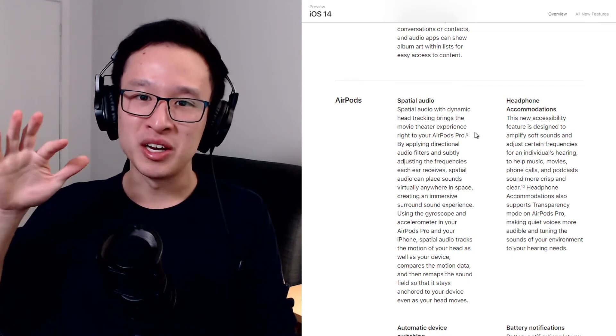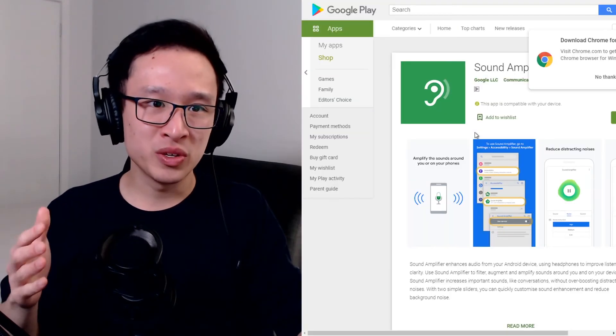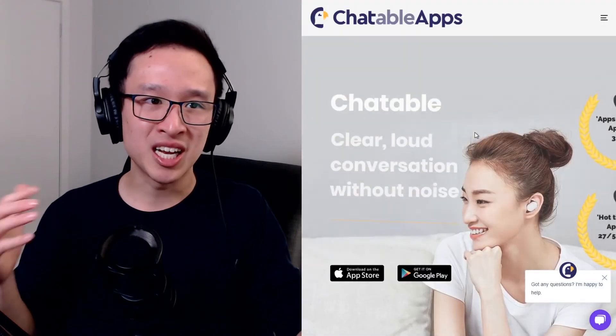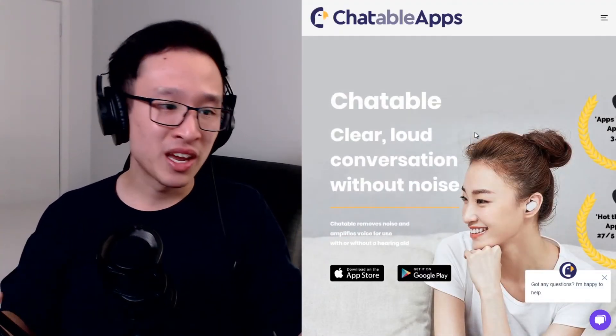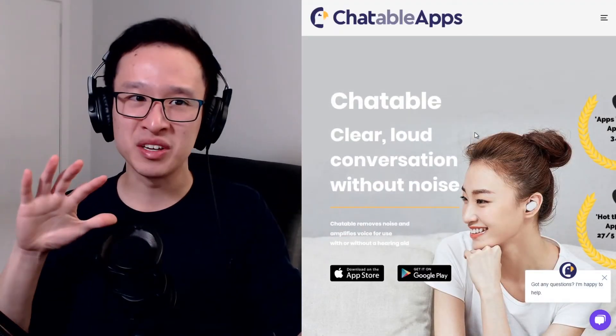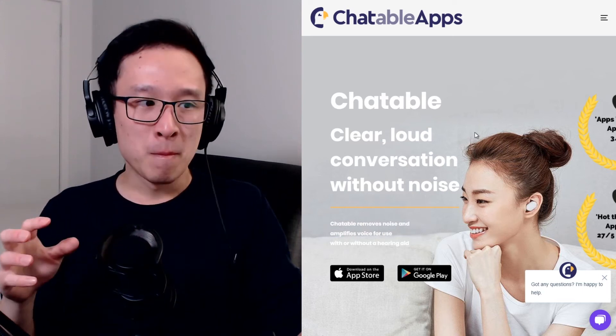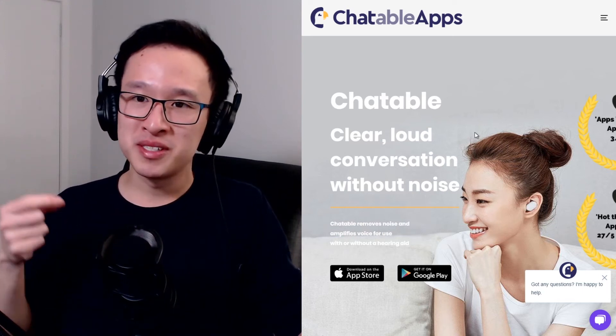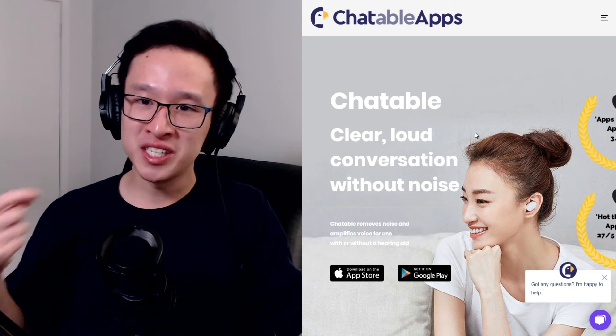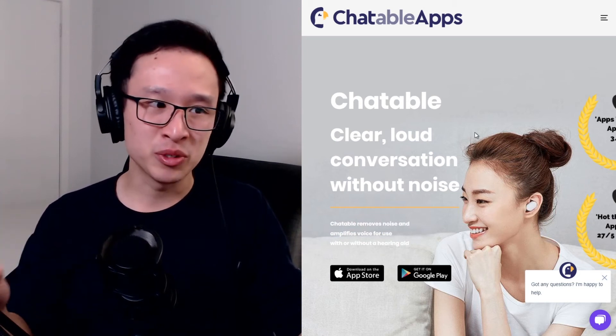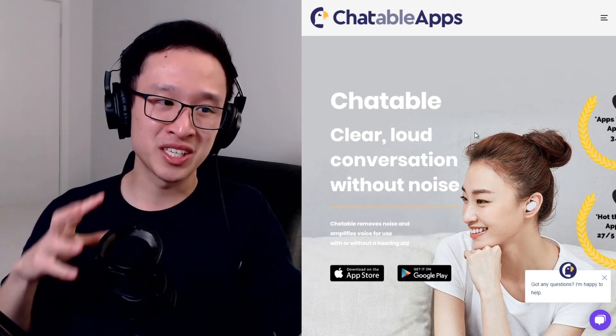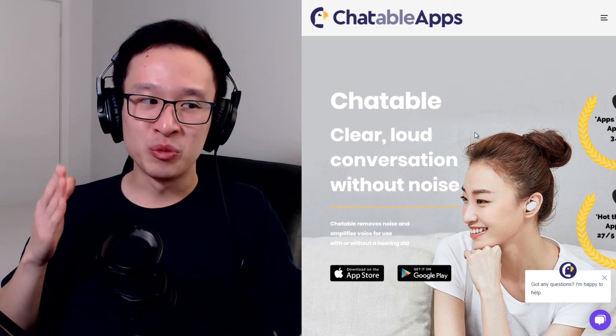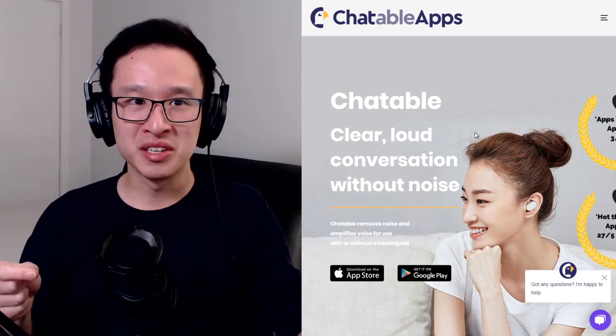I know other companies such as Google with their sound amplifier and Chattable have been trying sound amplification through their phone, but having a lot of issues with latency. But now that Apple has stepped up, they're investing the money, they're investing the capital to develop the technology. I think we're really going to be seeing more options in the future.